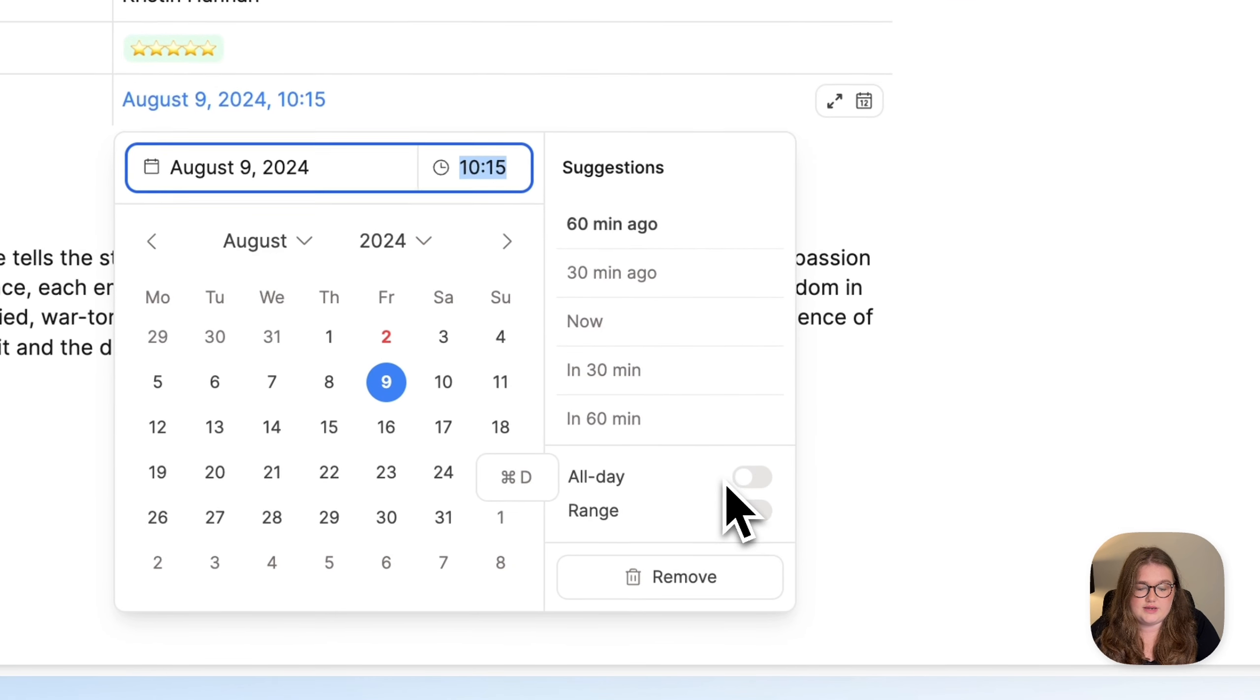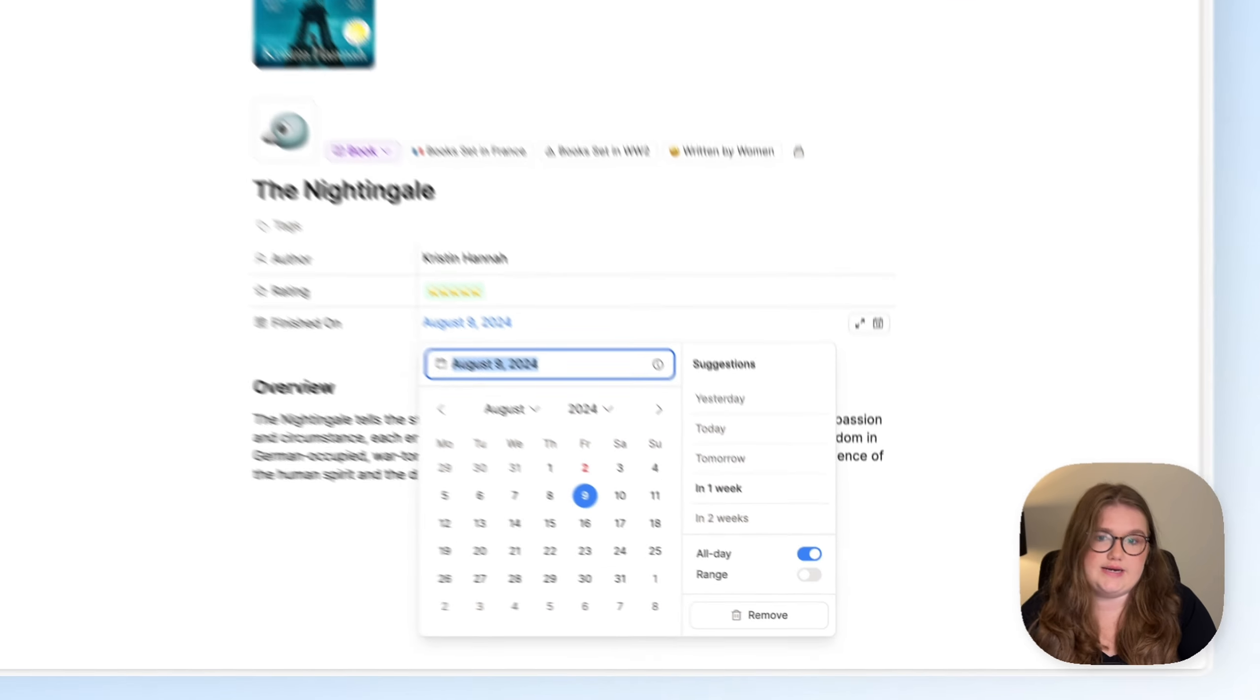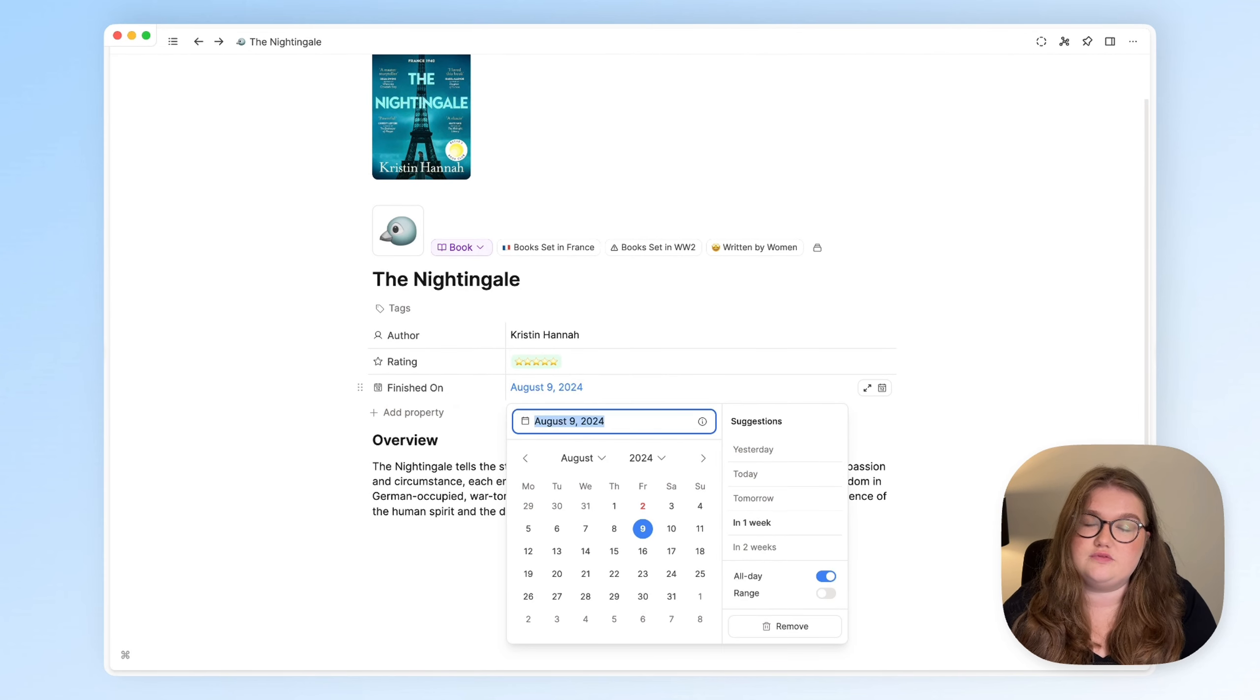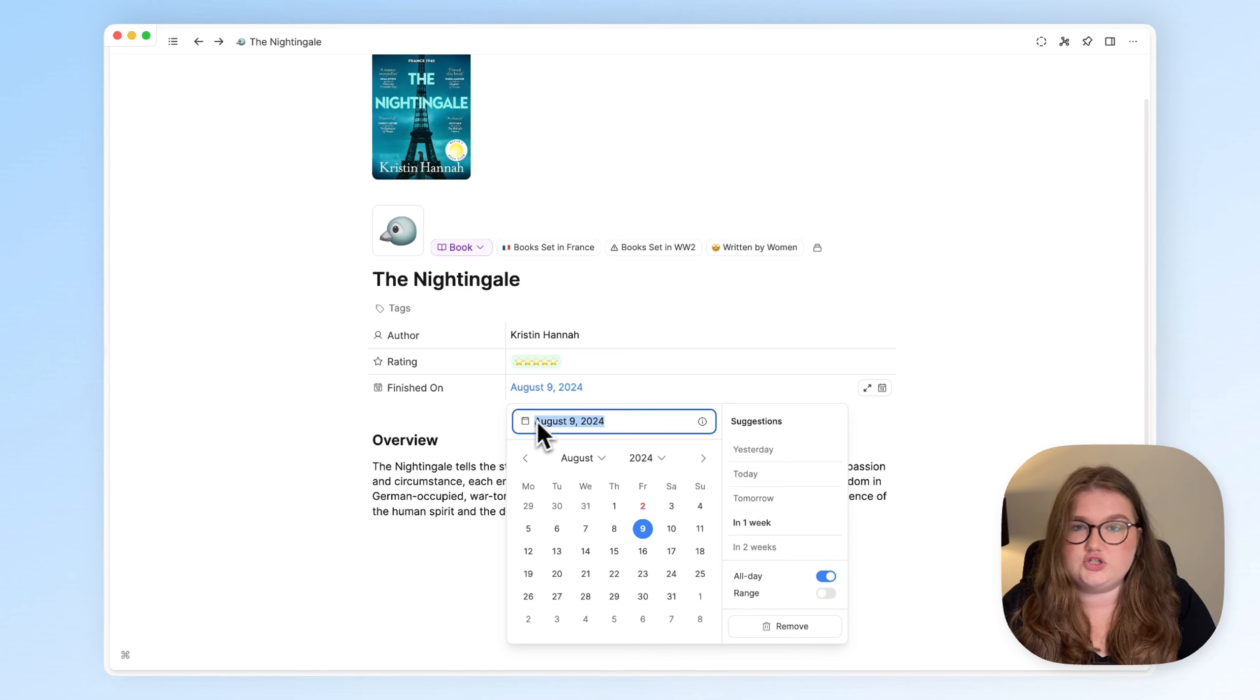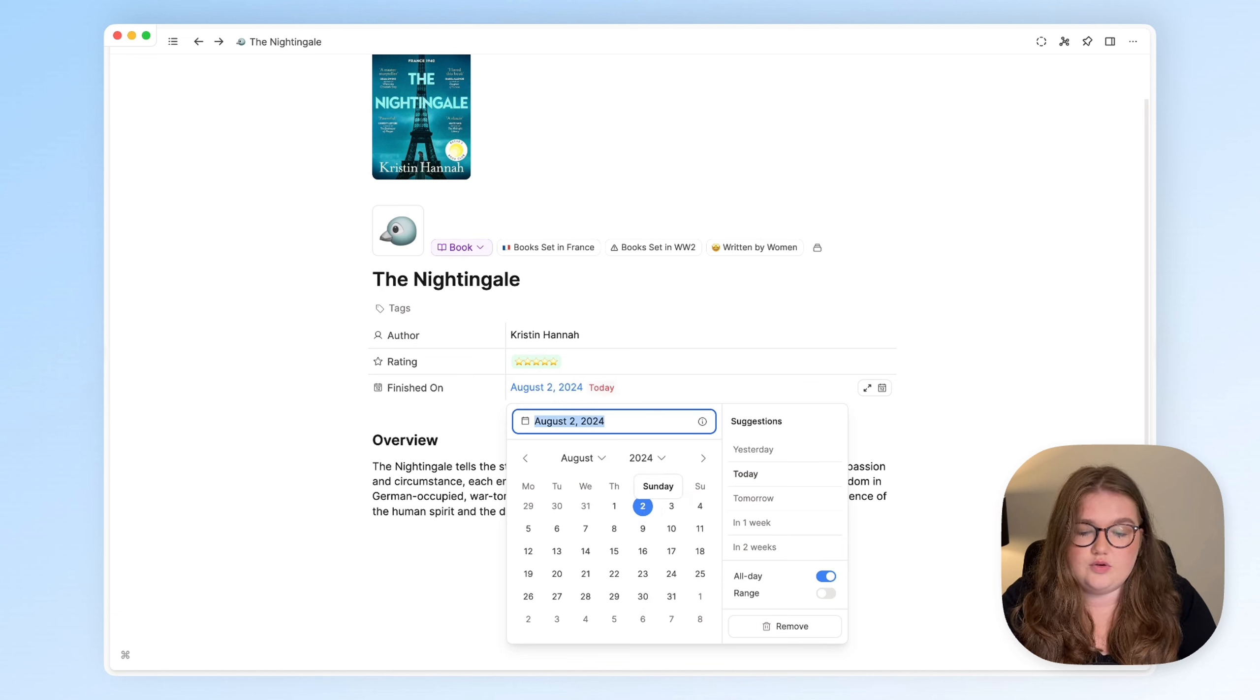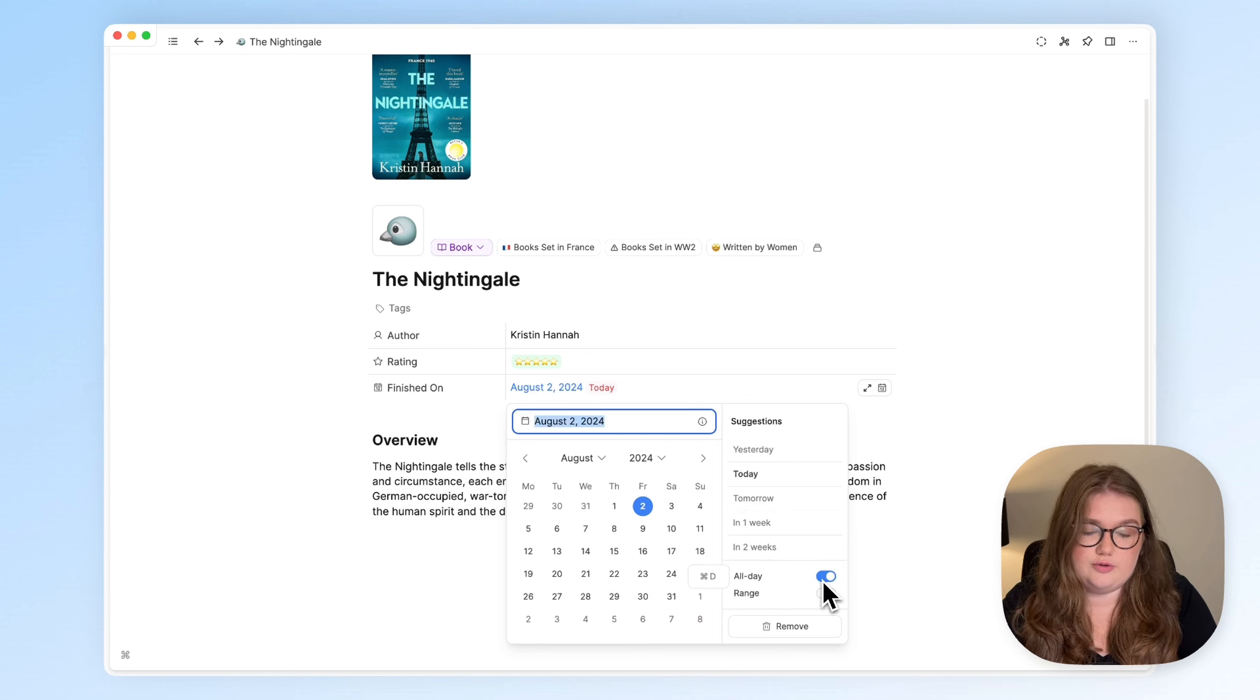Beneath that, we have the option to toggle on all day. And what that means is you don't need a time. So, for example, if I finish a book, I don't think it's particularly important for me to know when I finish that book precisely in the day. So I would toggle on this all day button and just stick with the date. You can toggle all day, therefore the ability to add times, on and off just by using command D, as well as this toggle. And you can see that shortcut pops up there.